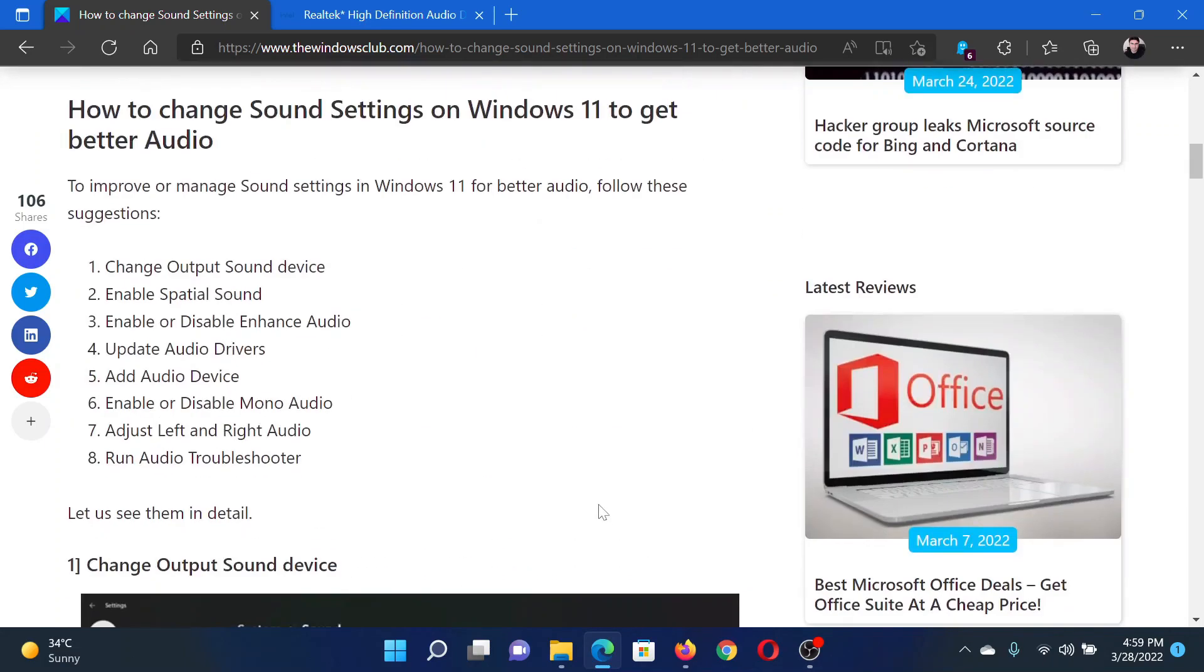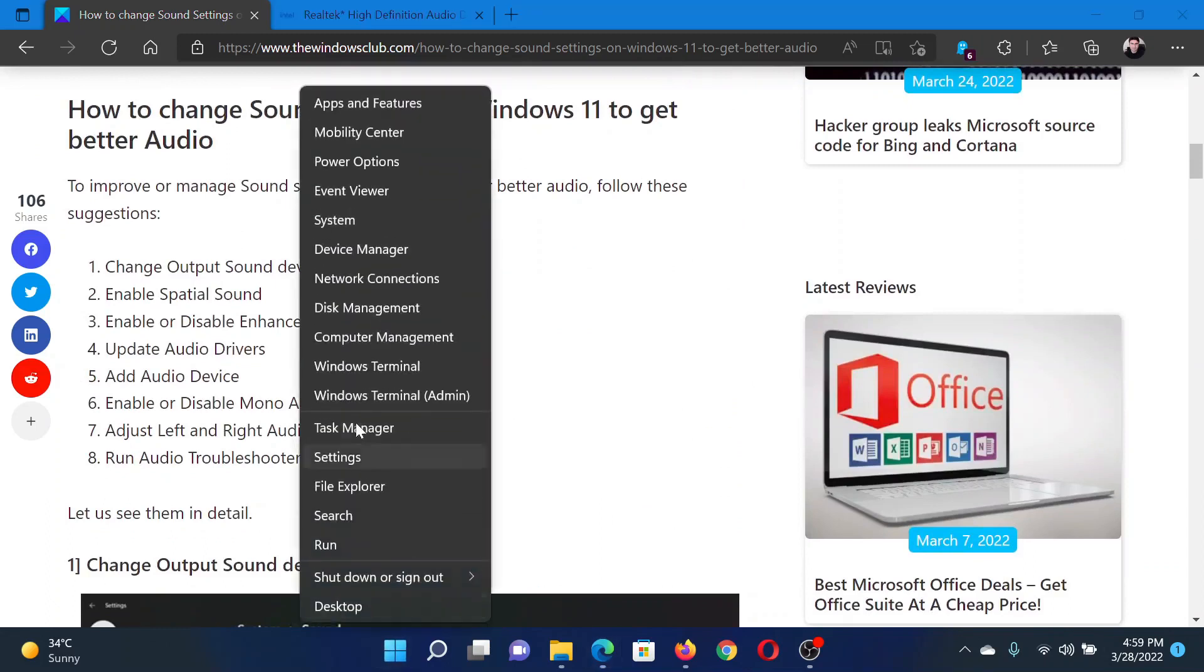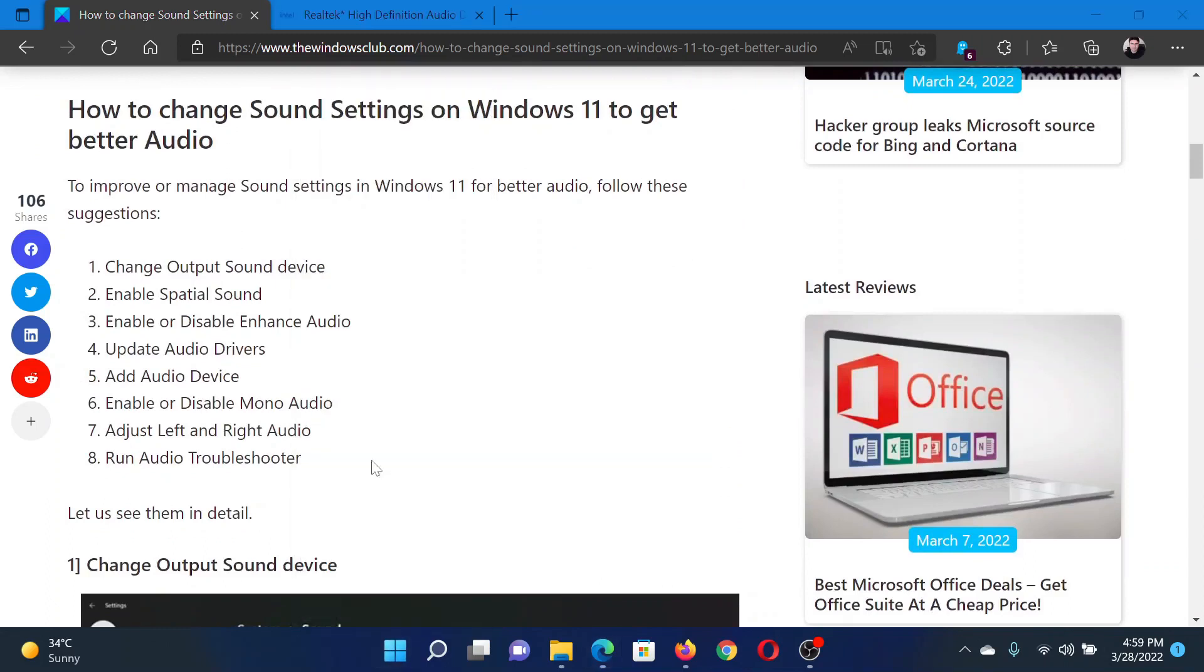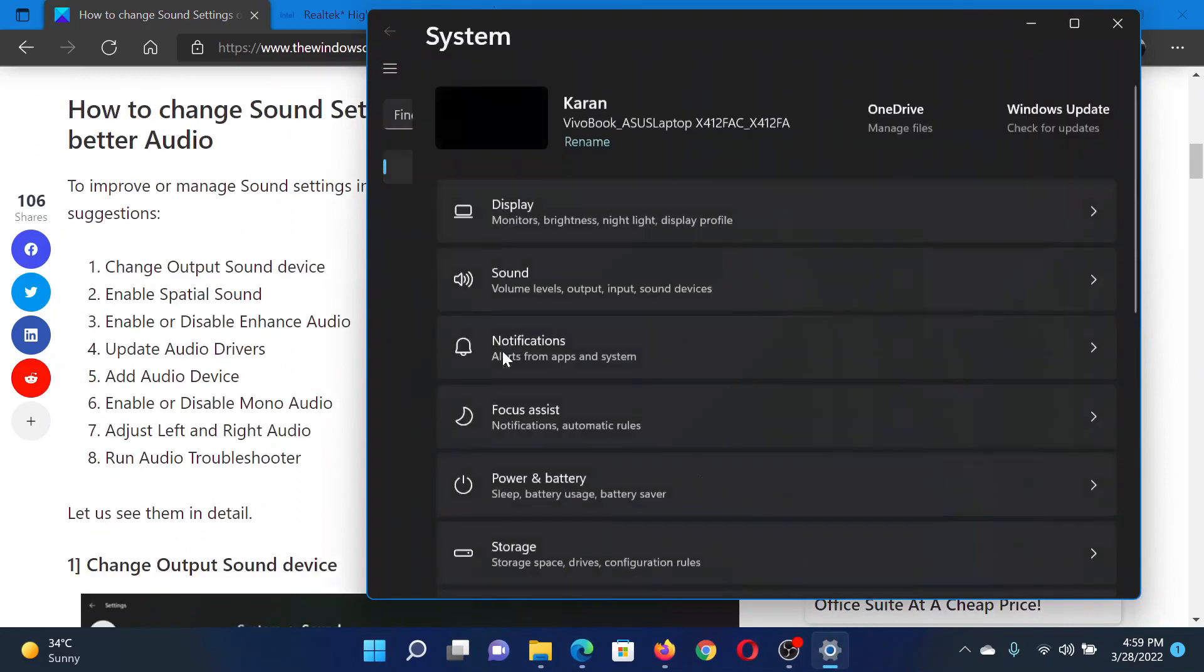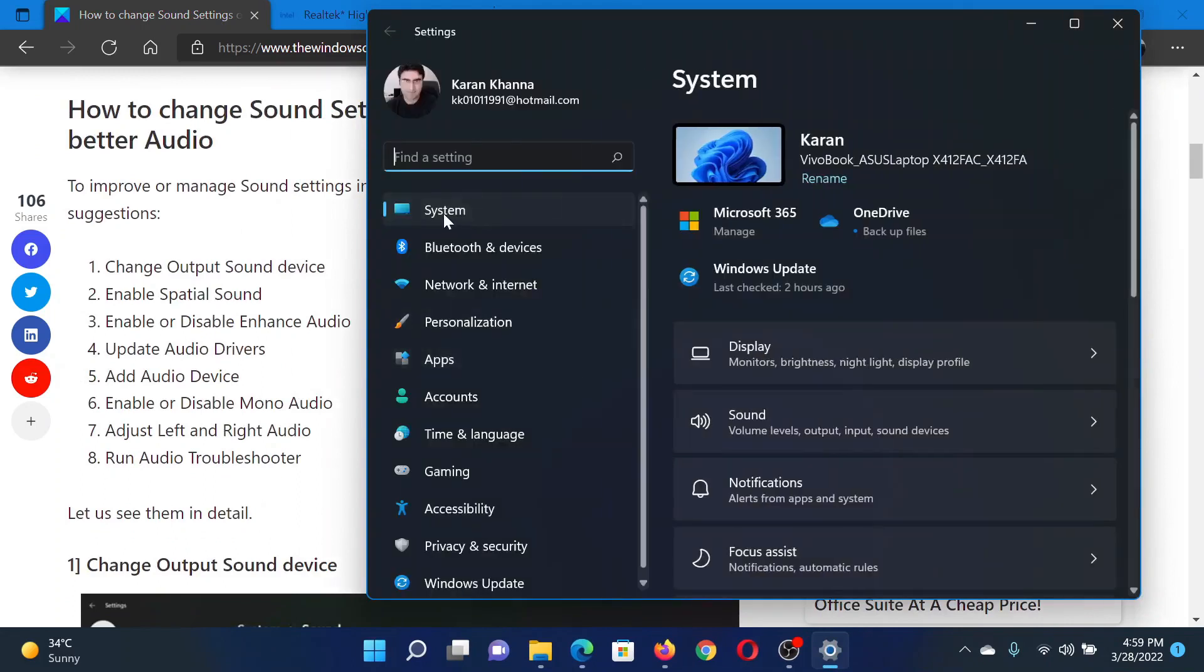The first solution is to right-click on the Start button and select Settings. In the Settings window, go to the System tab on the list on the left-hand side. In the right pane, select Sound.